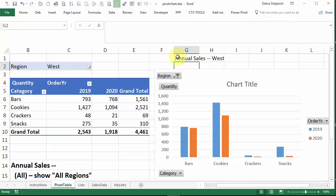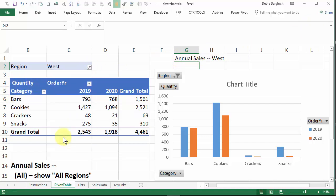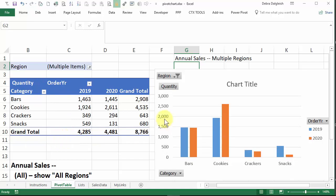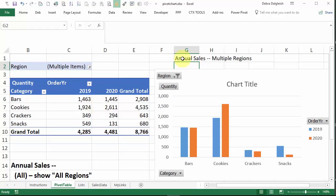And there's our formula, annual sales in the west, or annual sales, multiple regions. So our formula is working nicely here, but right now it's not affecting our chart title.